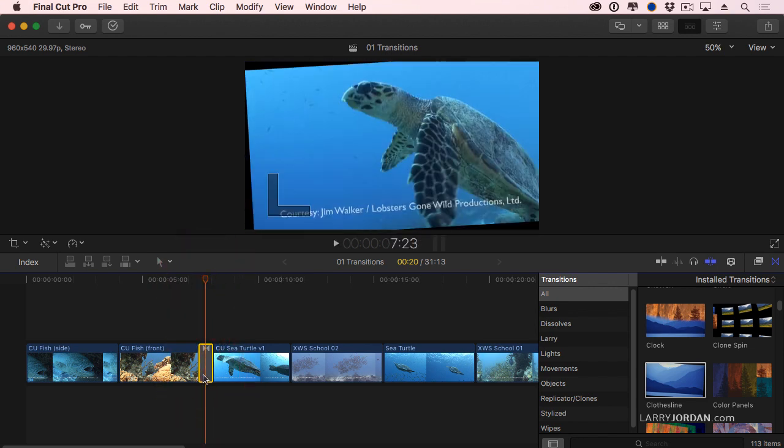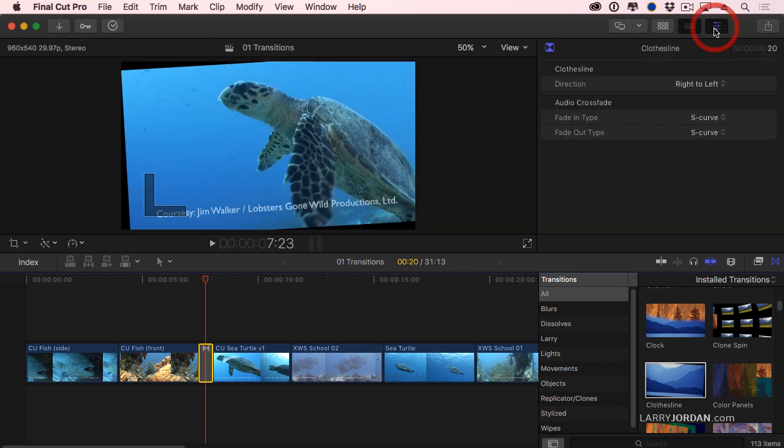If I select the transition, we can change some of the settings associated with a transition by going up to the Inspector. That's this collection of icons up here. Make sure the one on the right is blue. This displays the Inspector, and the Inspector is where we make changes to all of our effects, including transitions.